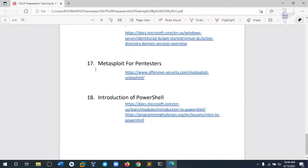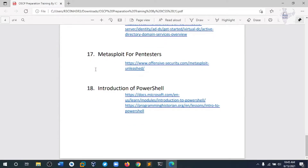Module 17 is a deep dive into the Metasploit framework — learning how to use different kinds of exploits against a victim machine and trying to grab a shell from the victim machine.